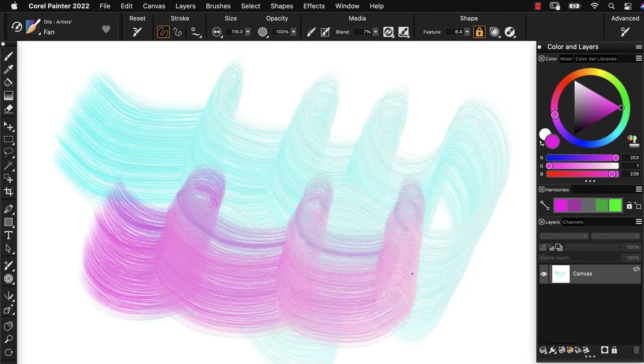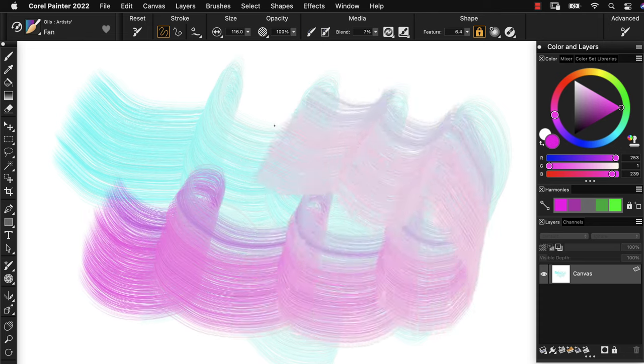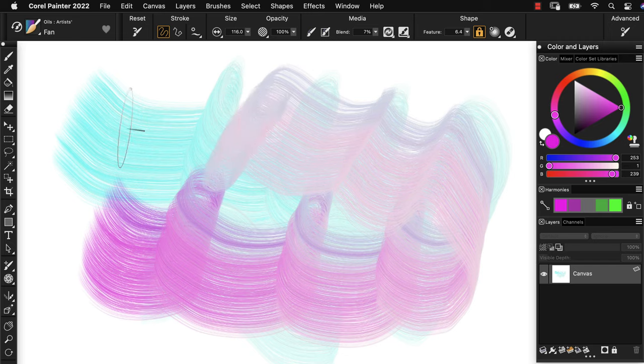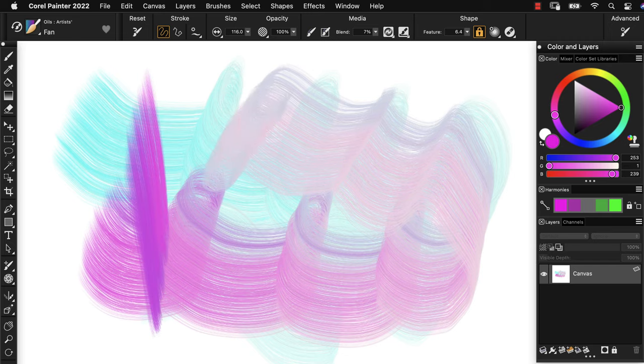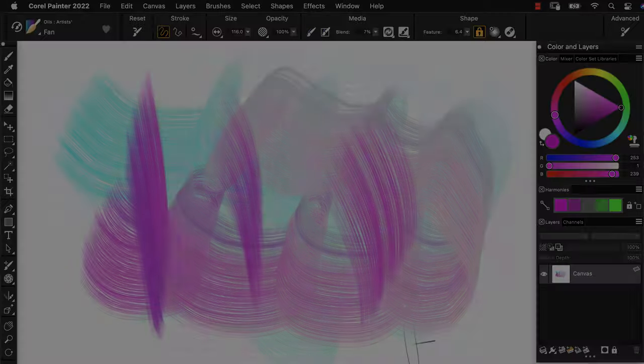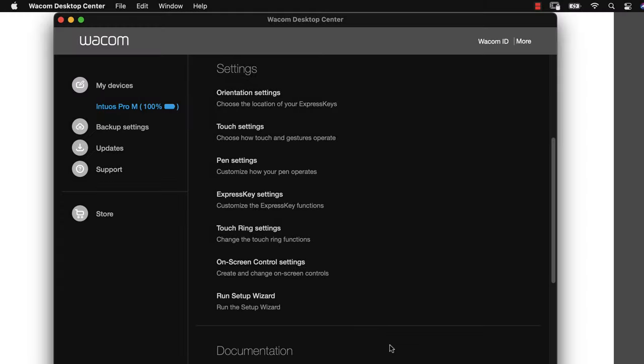So when you're using a Wacom tablet, you can adjust the global pen pressure using the Wacom Desktop Center. I'm going to go ahead and launch that and I can see my variety of pens.